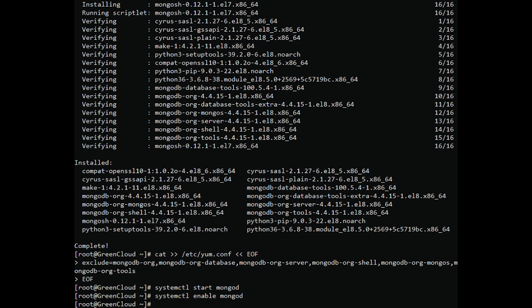After enabling the service, check the running status of the MongoDB service by using the following command.